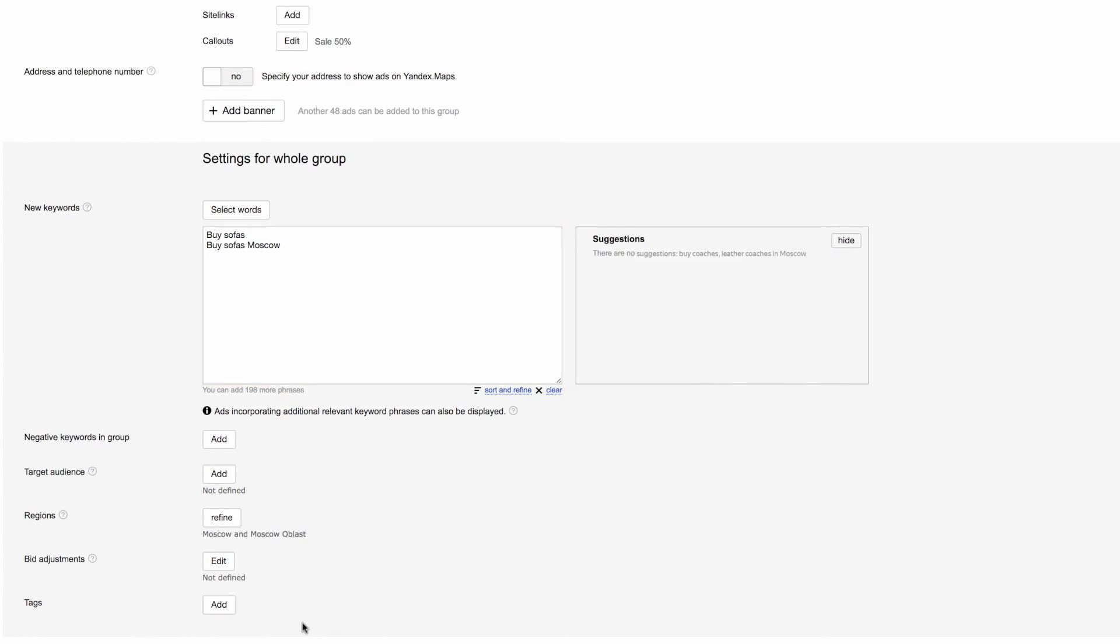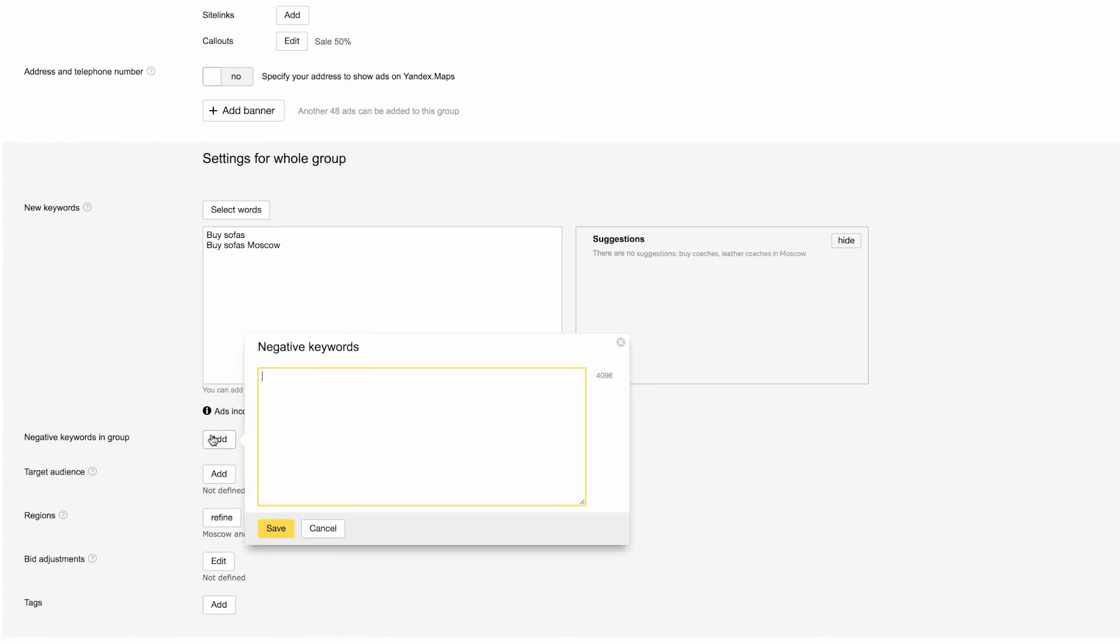Add negative keywords to the ad group to exclude search queries unrelated to your topic. This setting works just like at the campaign level, but has priority over campaign level negative keywords.